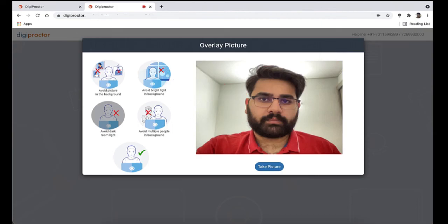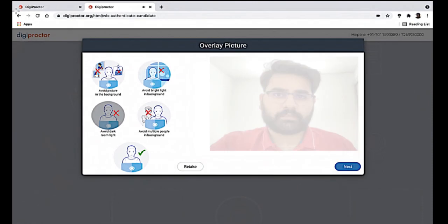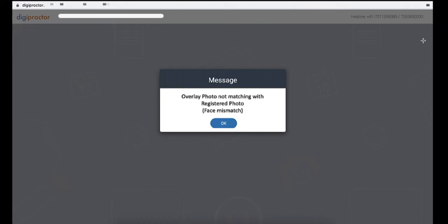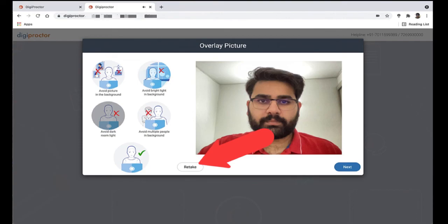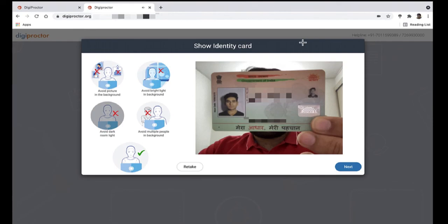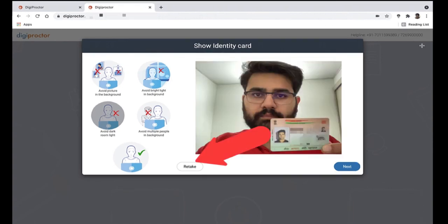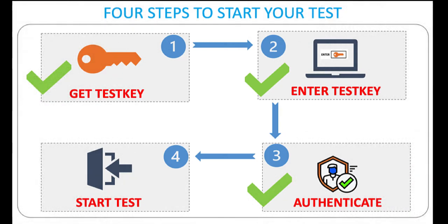On the left of the camera box are quick references on how you should take your photo correctly to avoid authentication failures. If the photo you click is not okay — for example, if the photo is blurred — you will be displayed a message that your authentication has failed because of face mismatch. You can click Retake and take a proper snapshot. After your face match has passed, you will be asked to click an image of your photo identity card. Hold the identity card such that it is clearly visible and centered in the camera box. You can retake the snap of the identity card if needed.